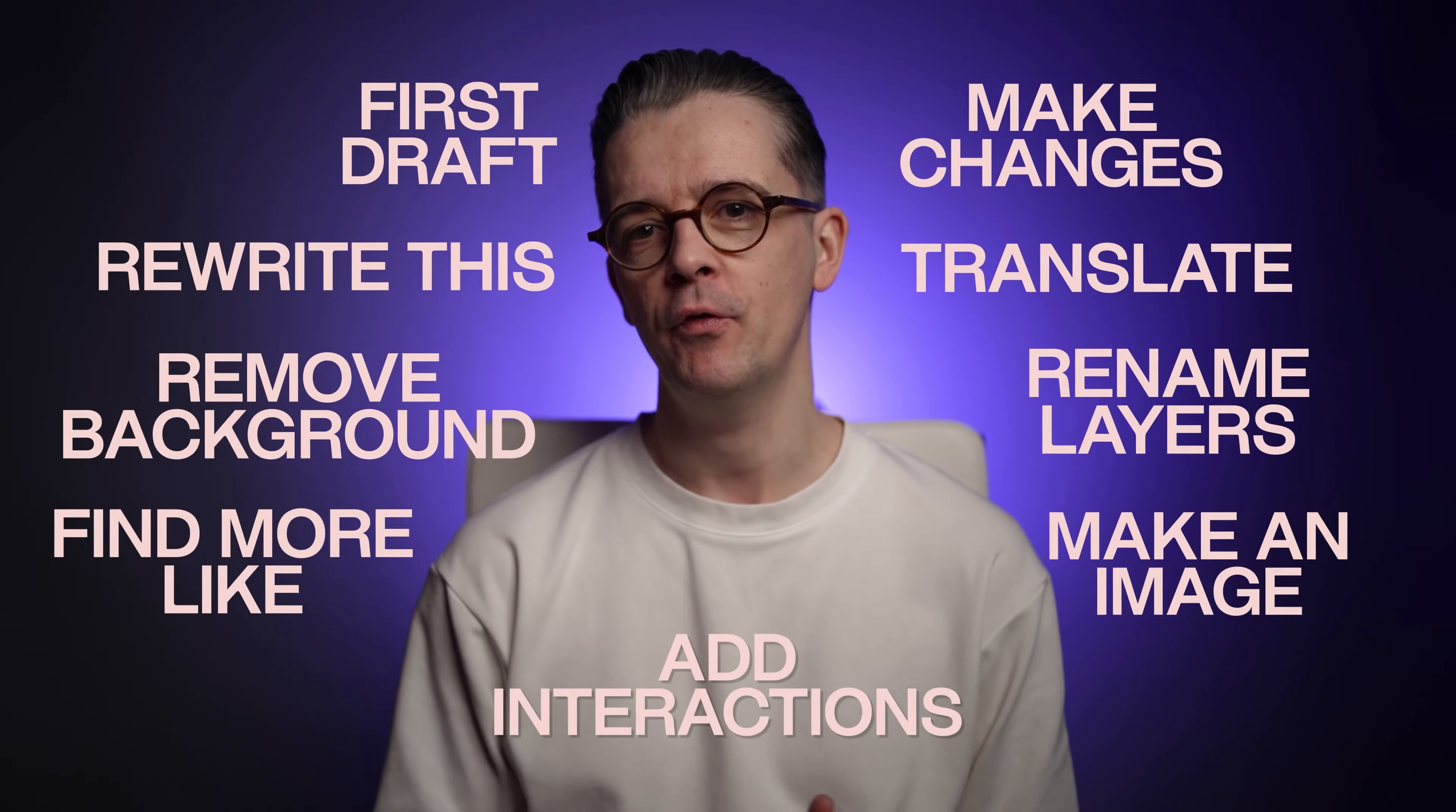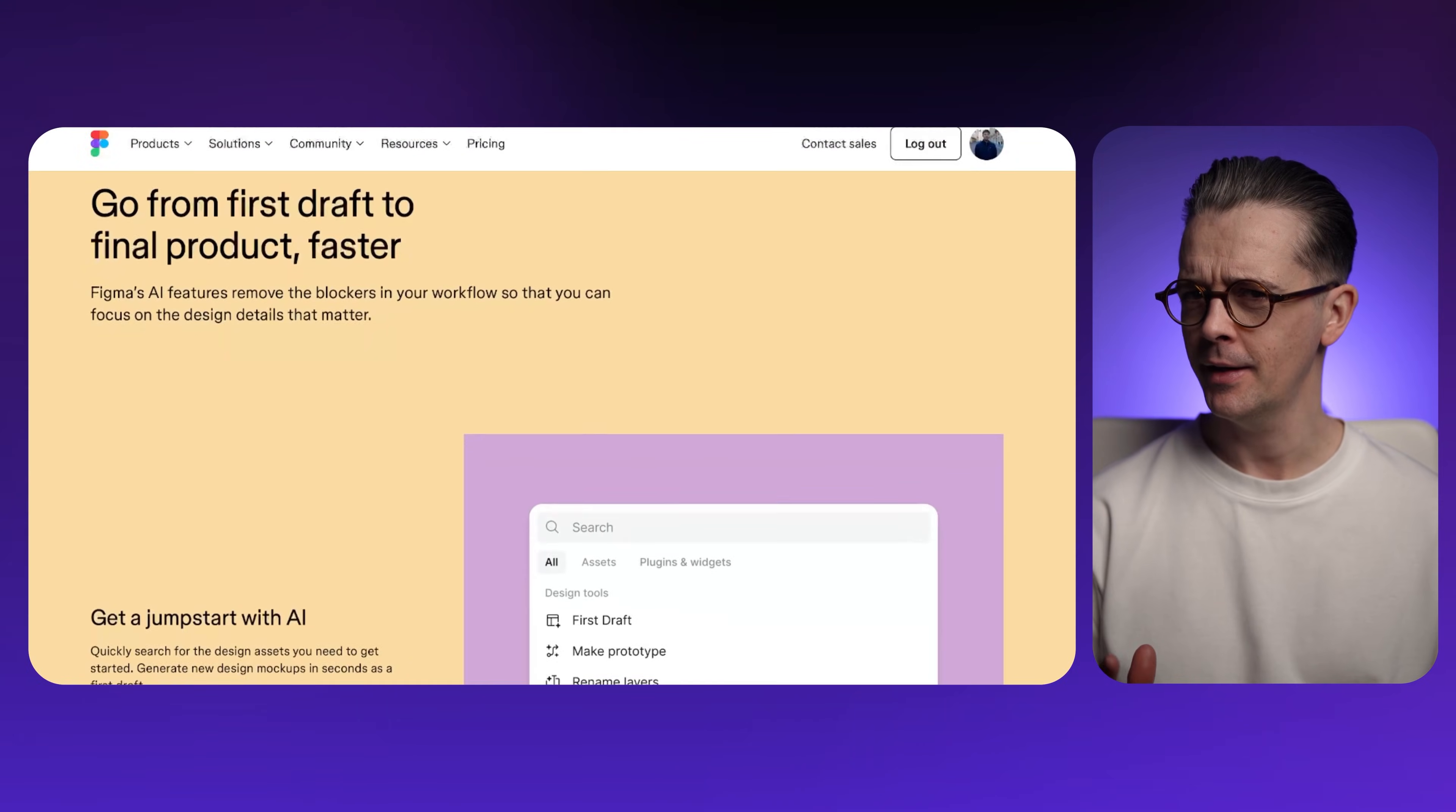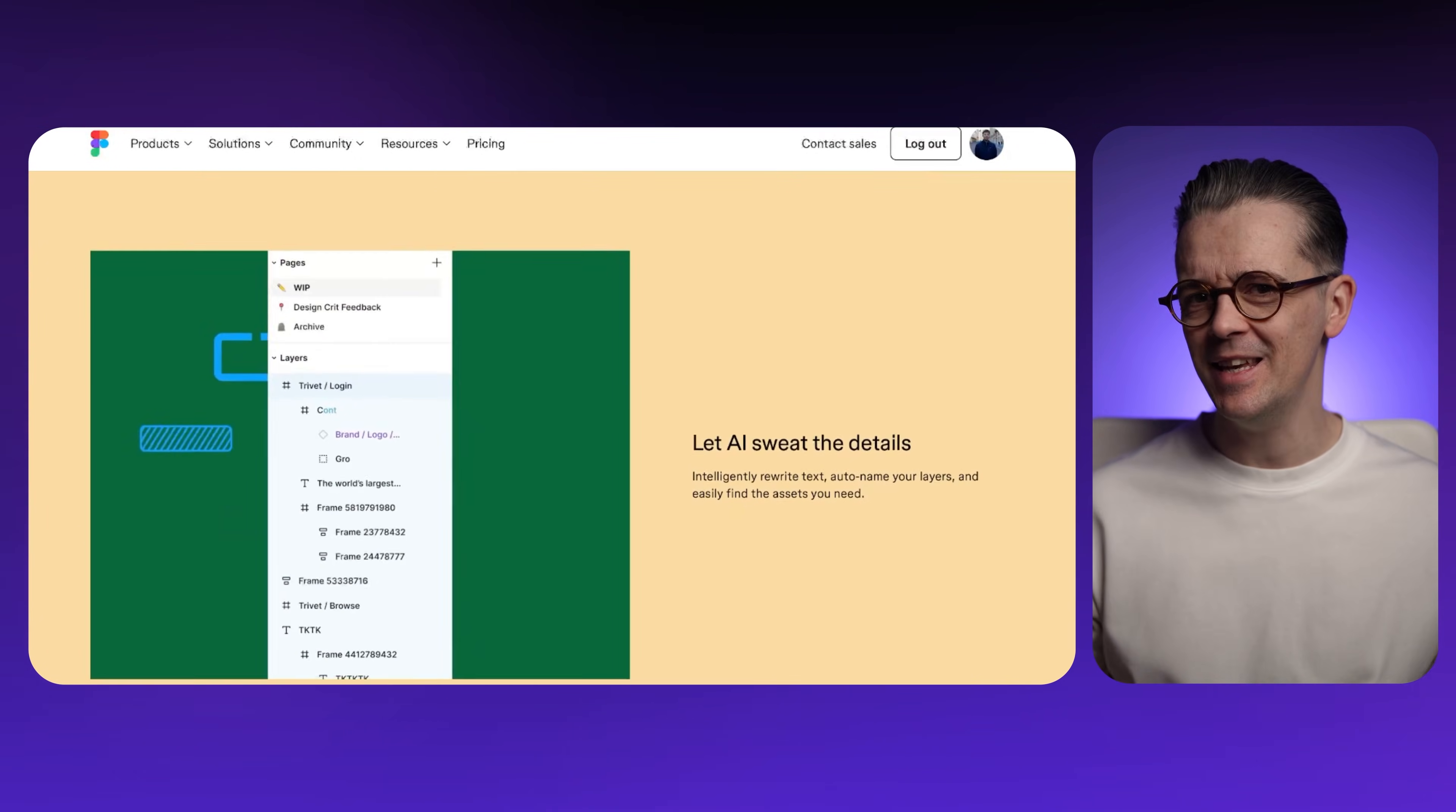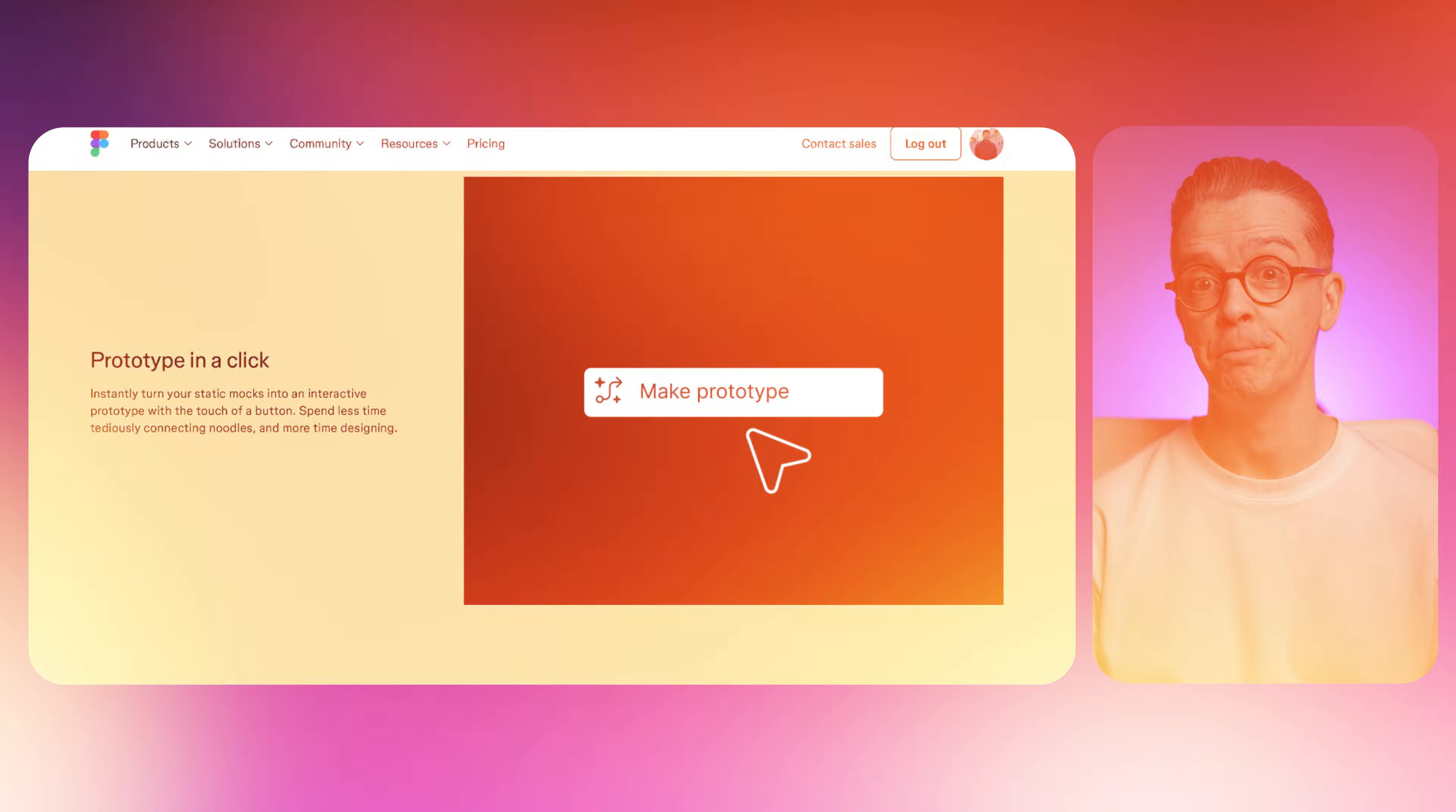These new AI-powered Figma features will save you time and unblock your creativity, apparently. That's what Figma are claiming, so let's have a look at the AI beta that's been rolled out recently and see if, as web design professionals, we think these features are any good.